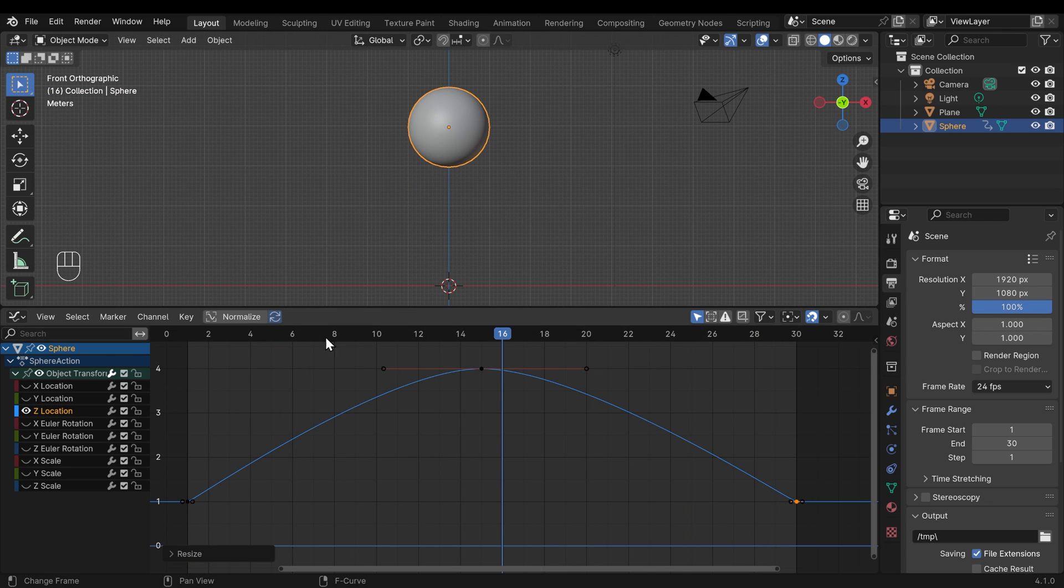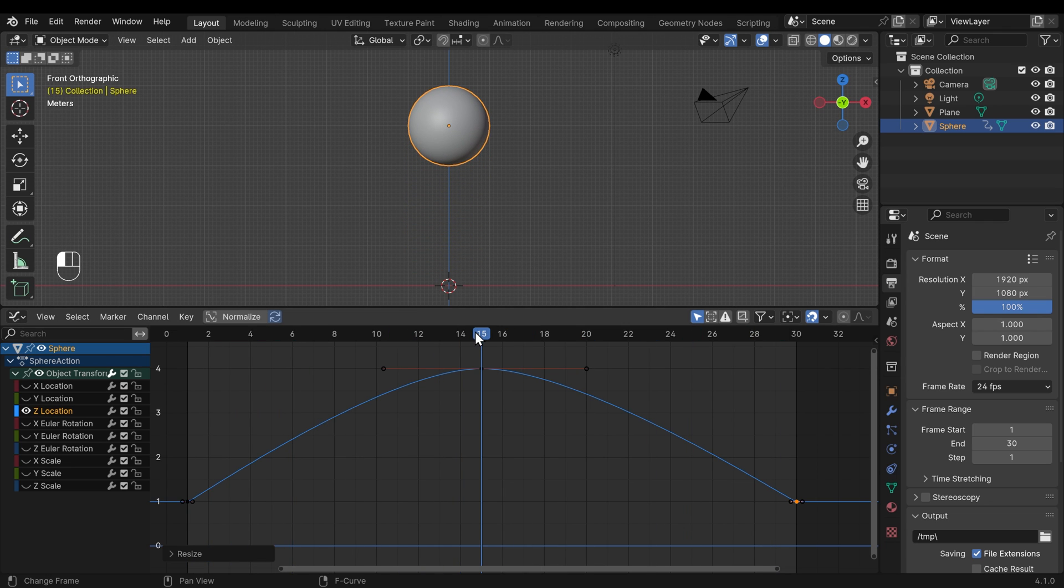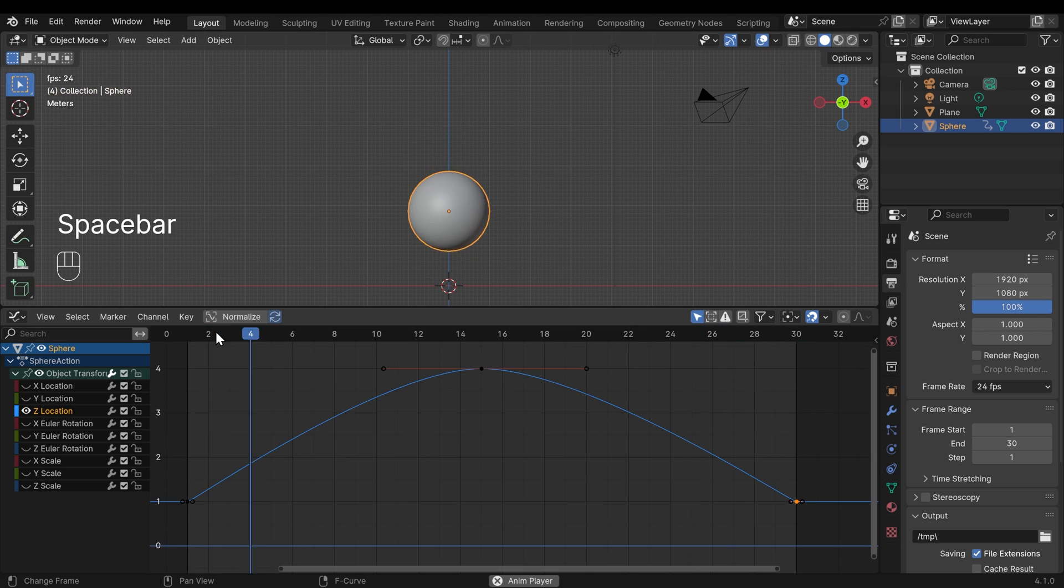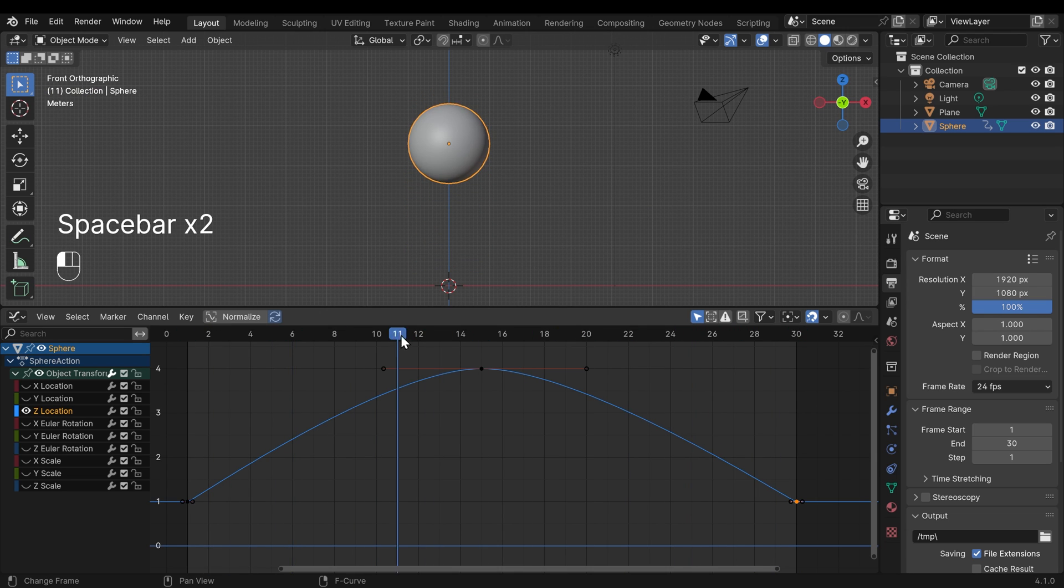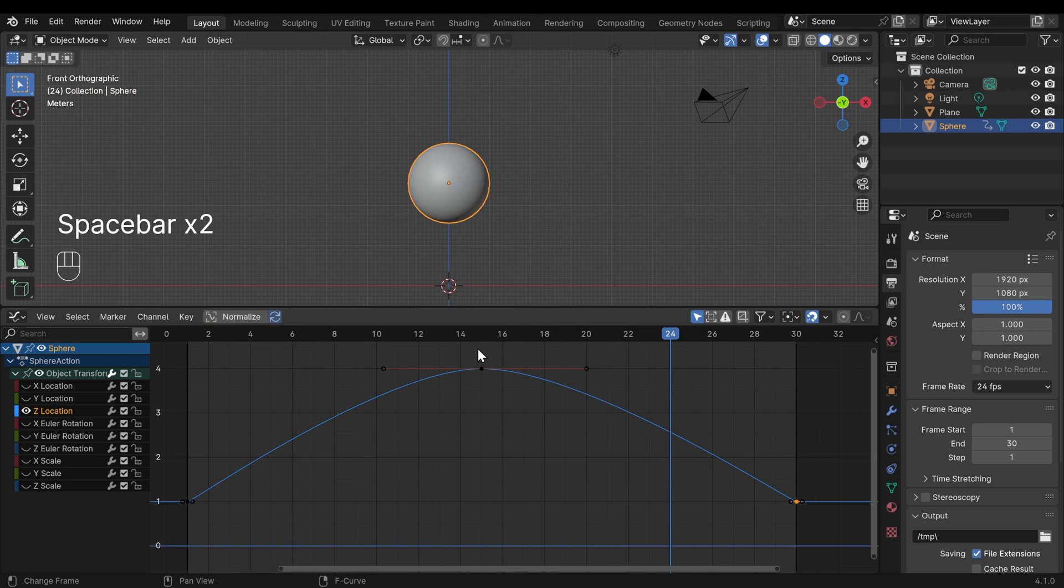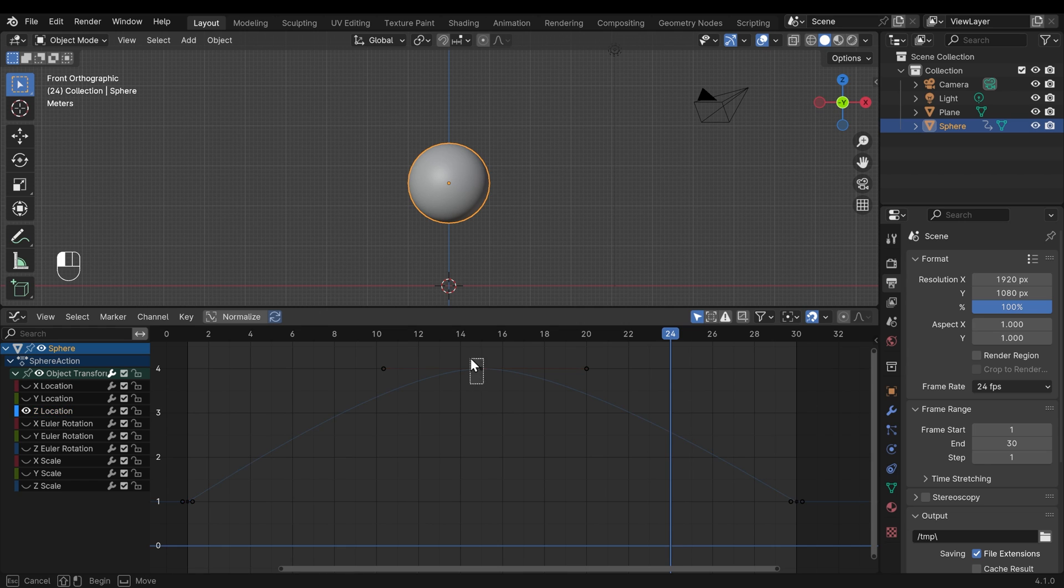But what you'll notice is that it doesn't slow down enough at the top. Let's see it again. It sort of moves up and then quickly moves down. We need it to kind of float at the top.